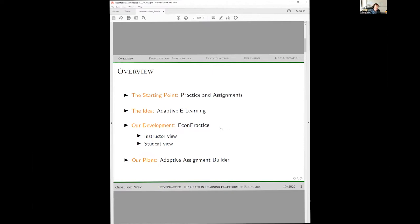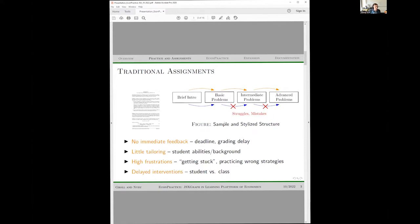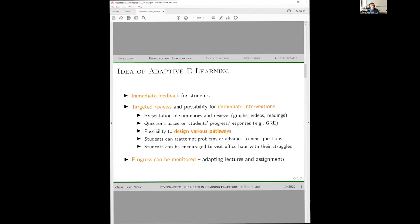In economics, traditional assignments are very often linear through a problem — a brief introduction, some basic problems. The experience with my students is that, given there is no immediate feedback, they struggle quite a bit. A student may start with a mistake, the mistake carries over, and at the end they might get just one out of ten points instead of eight because they went completely off track. Practicing a wrong strategy makes it stick and is hard to correct.